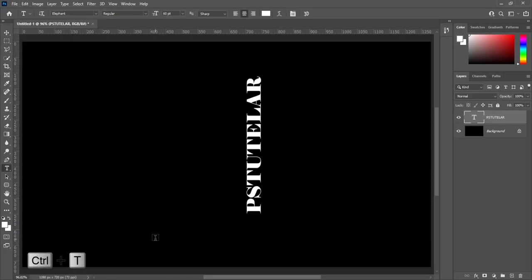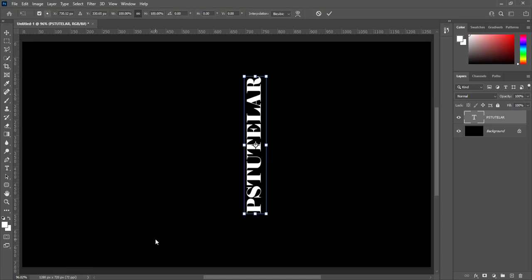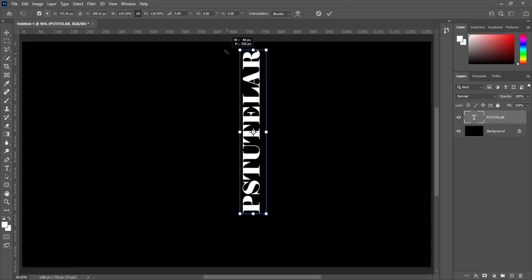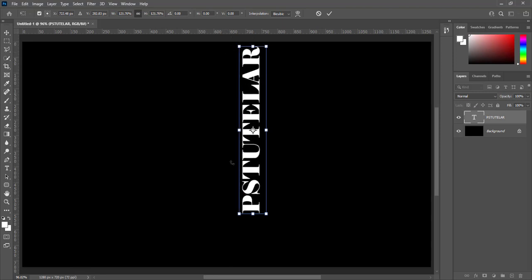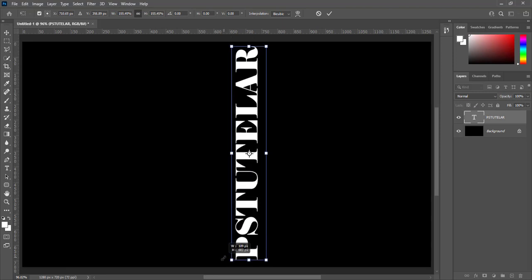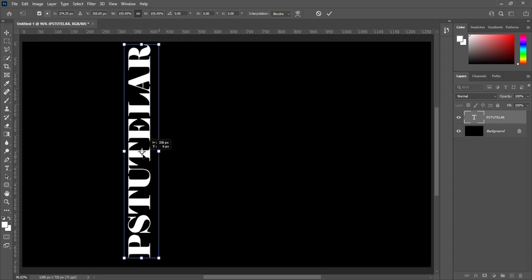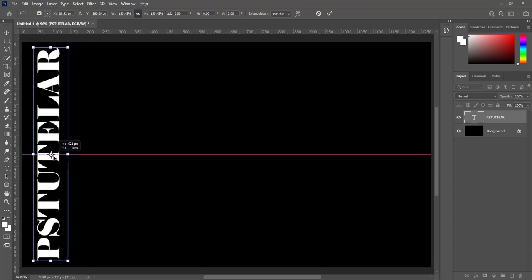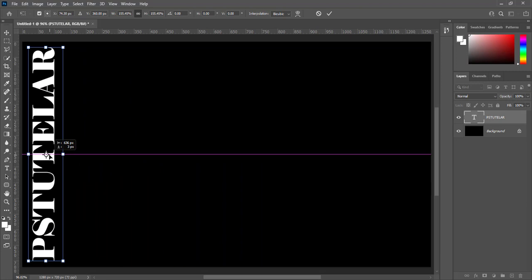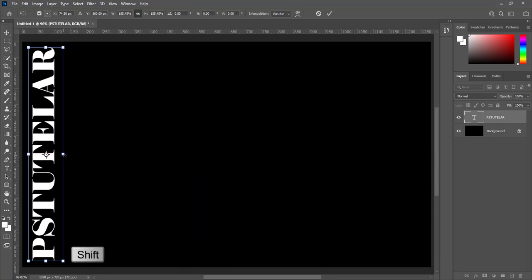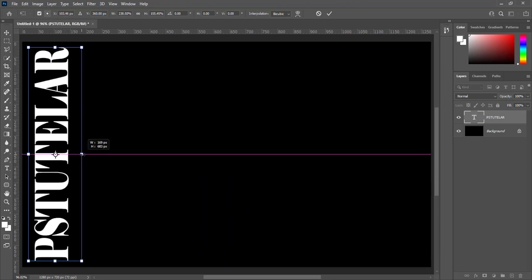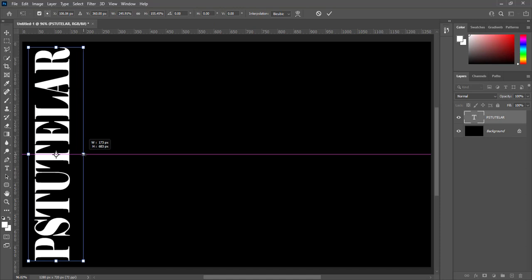Press Ctrl plus T to transform. Increase size of text according to document. Place this text on left side of document. Press Shift and drag it outside. And then press enter.